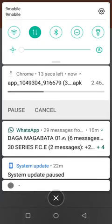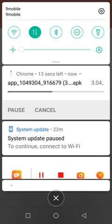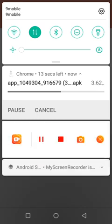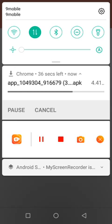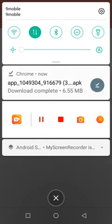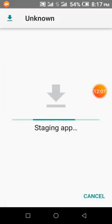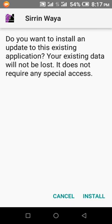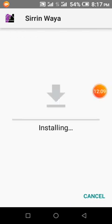Download is complete. One advantage of Andromo applications is they are very light compared to other platforms. Now I'm going to install the application.